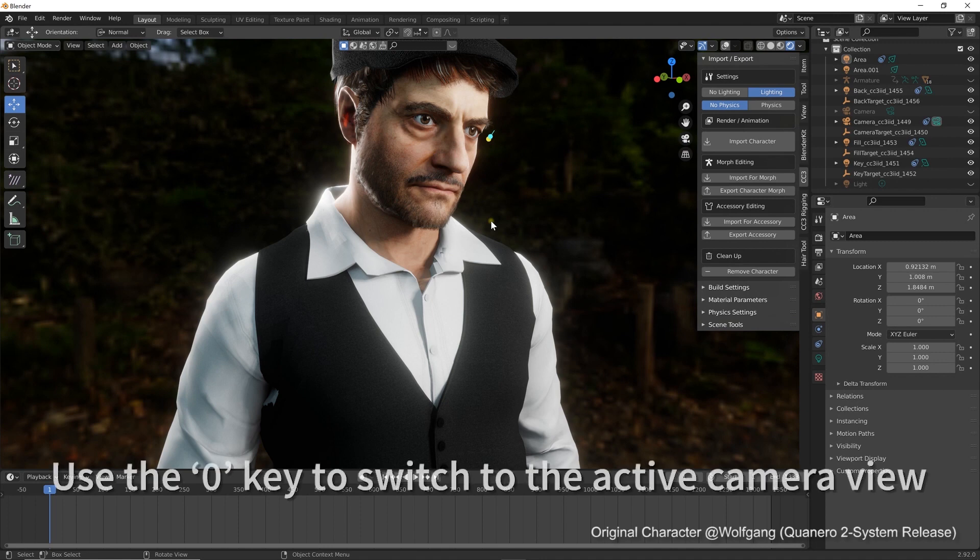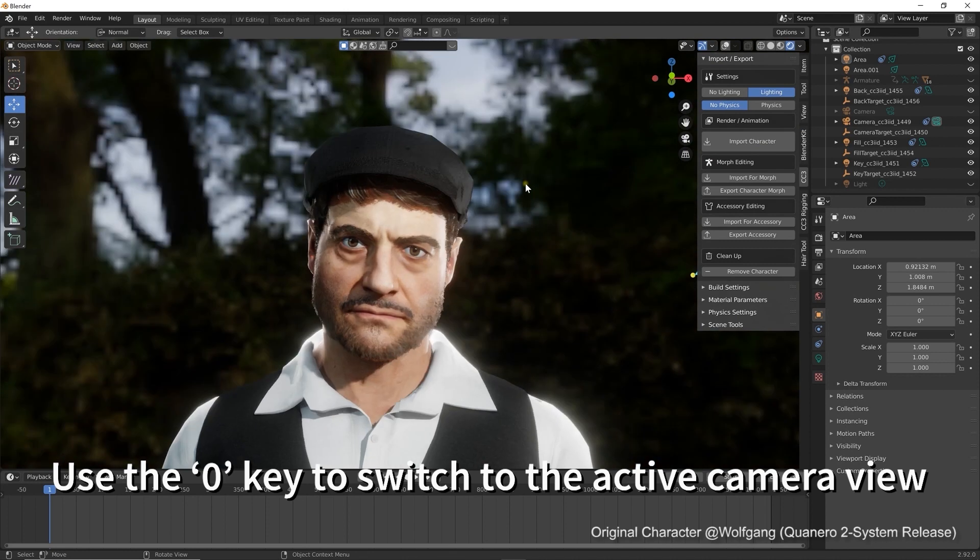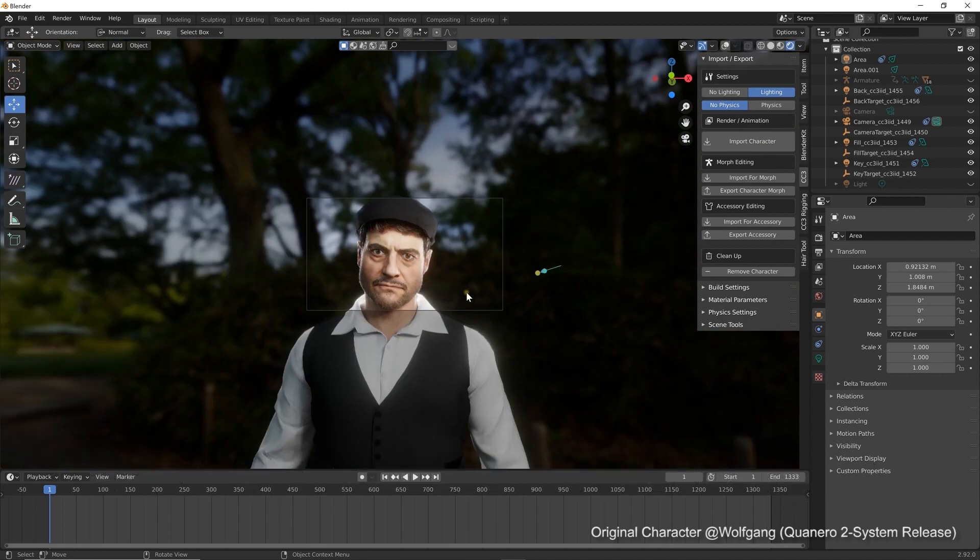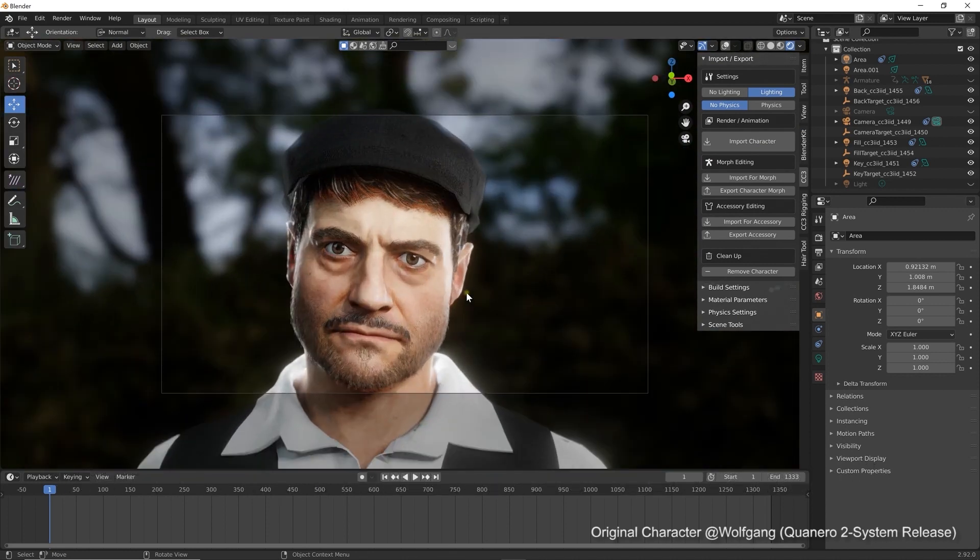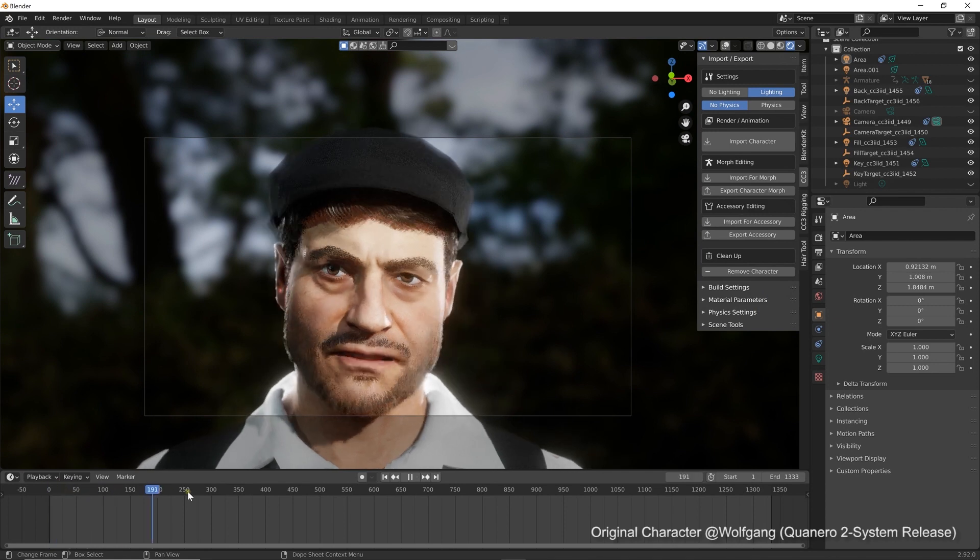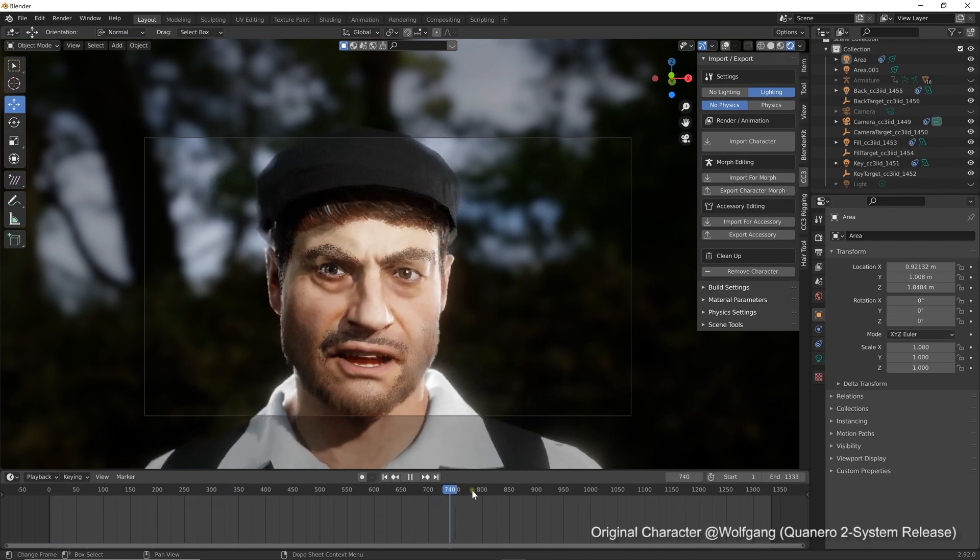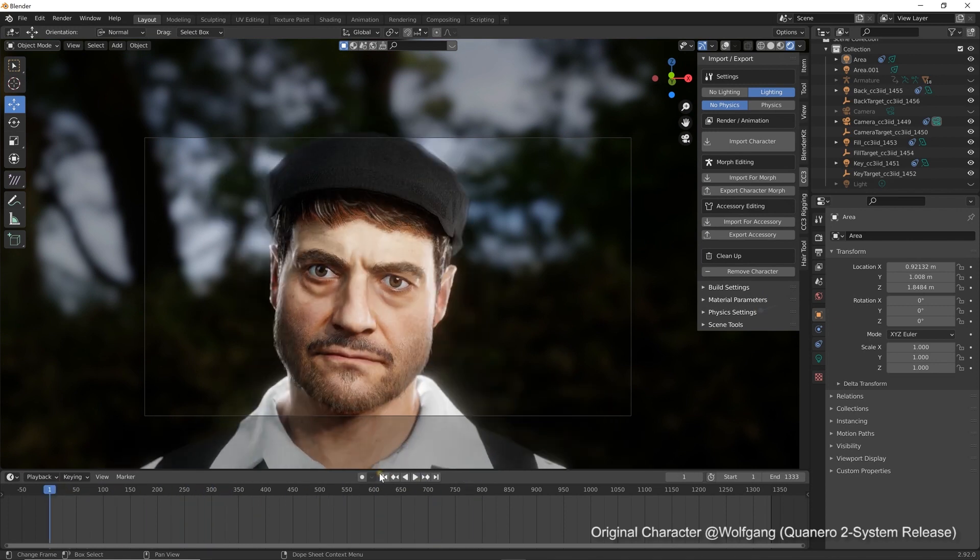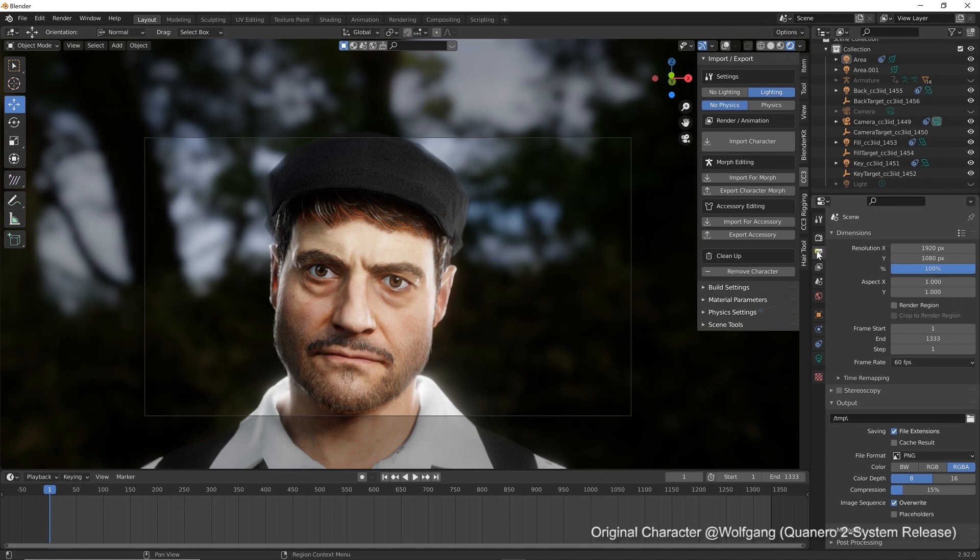Let's first press the zero key on our number pad to switch to the active camera view where we can then customize the camera settings. From there, let's go to the output properties in order to set the resolution and range for our render.